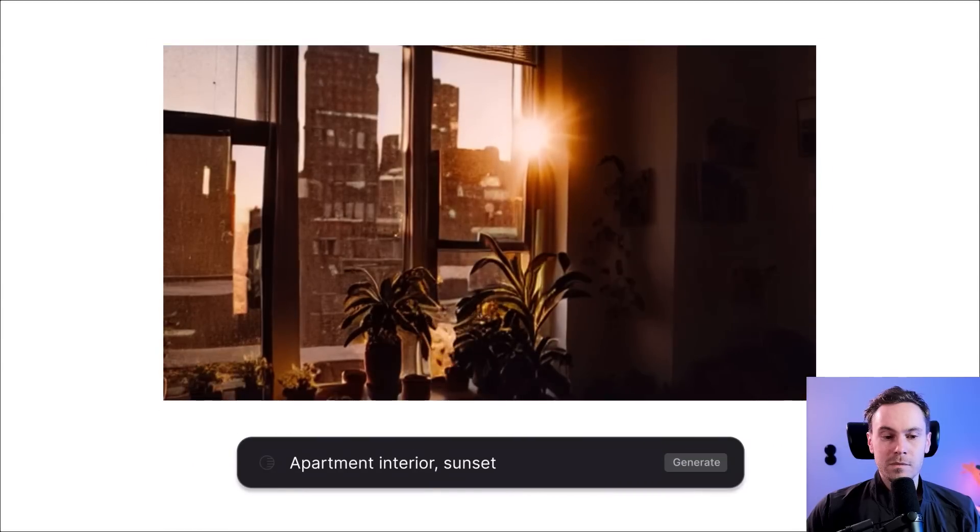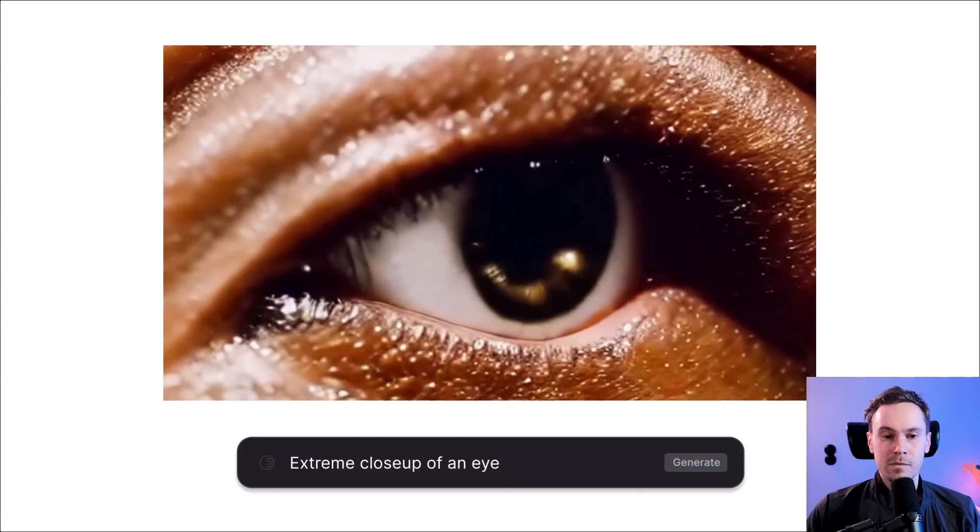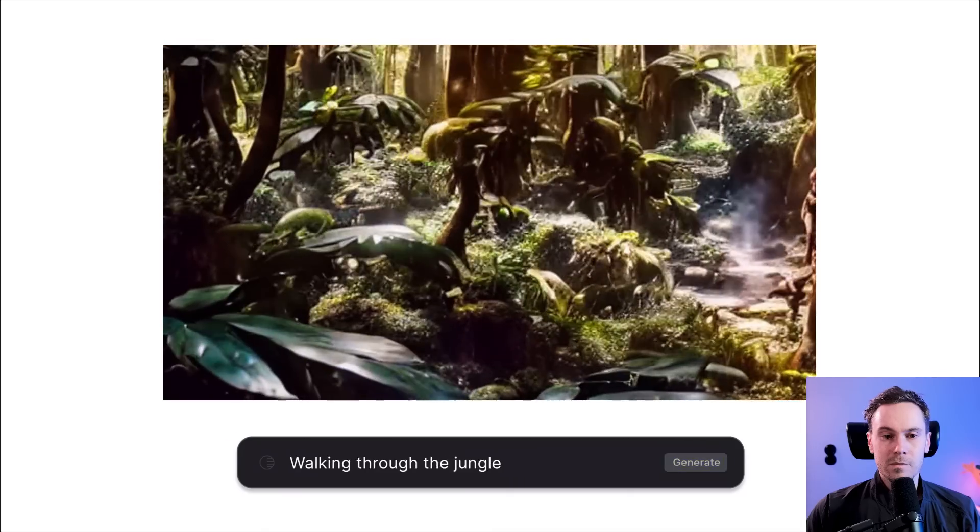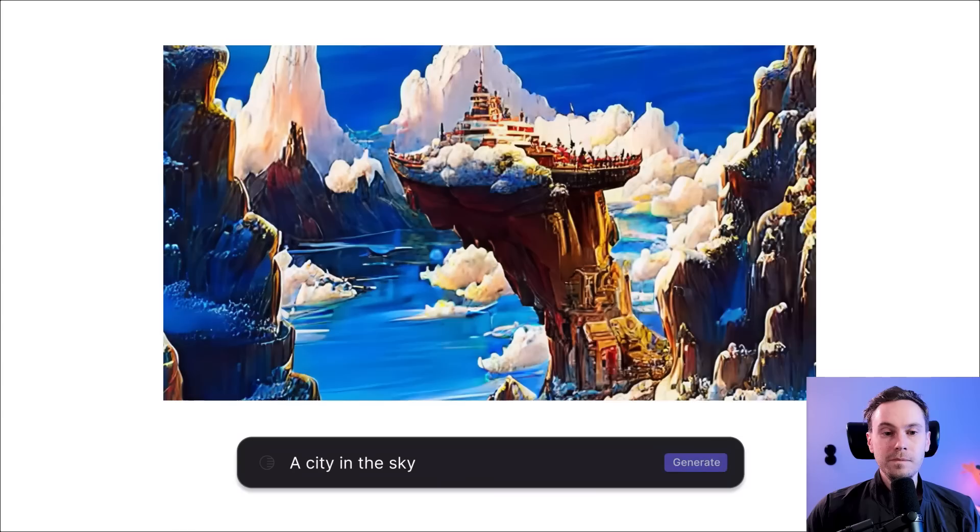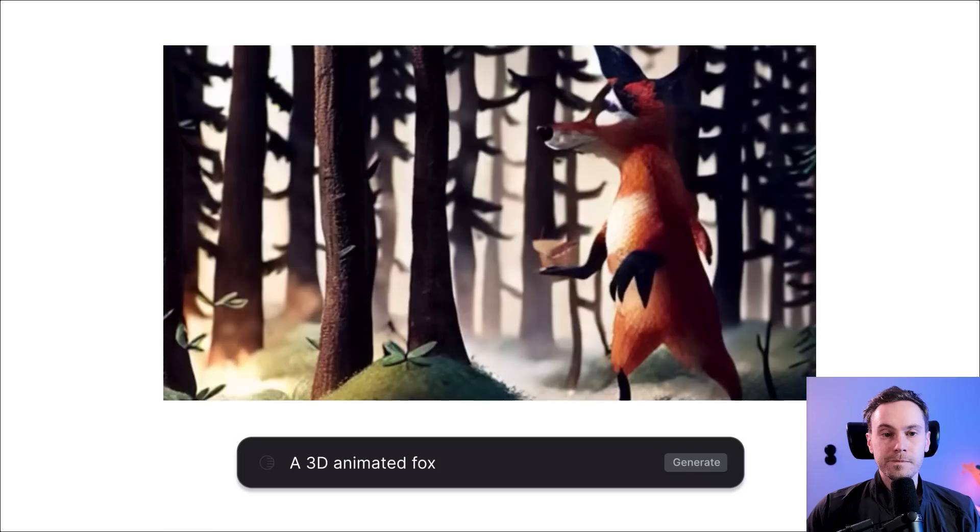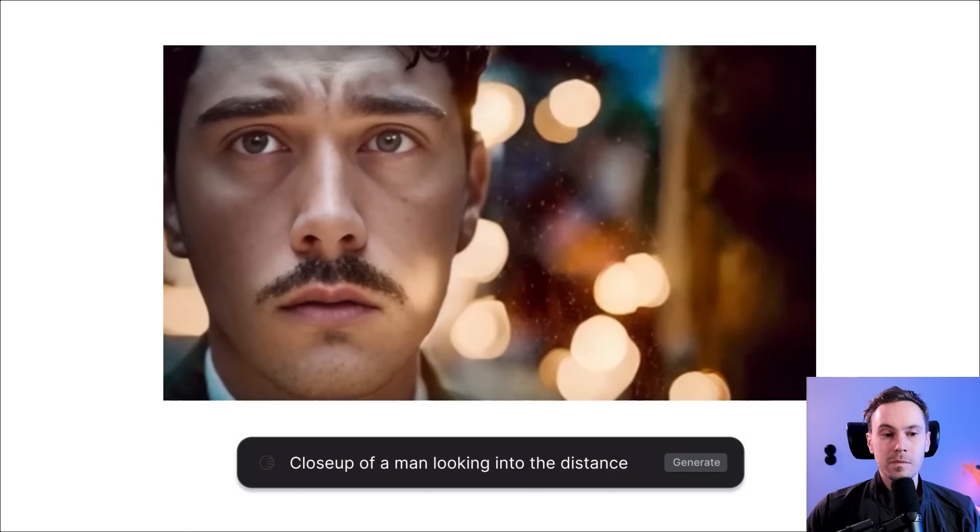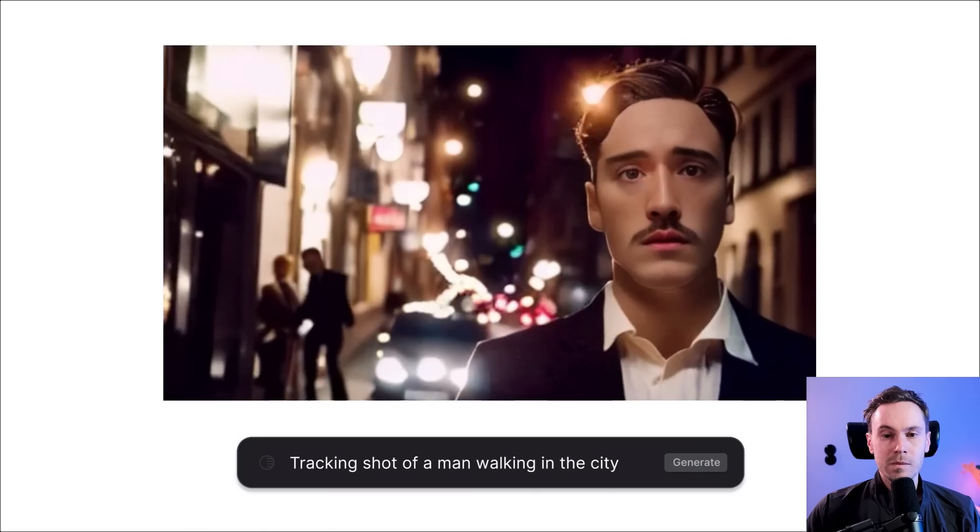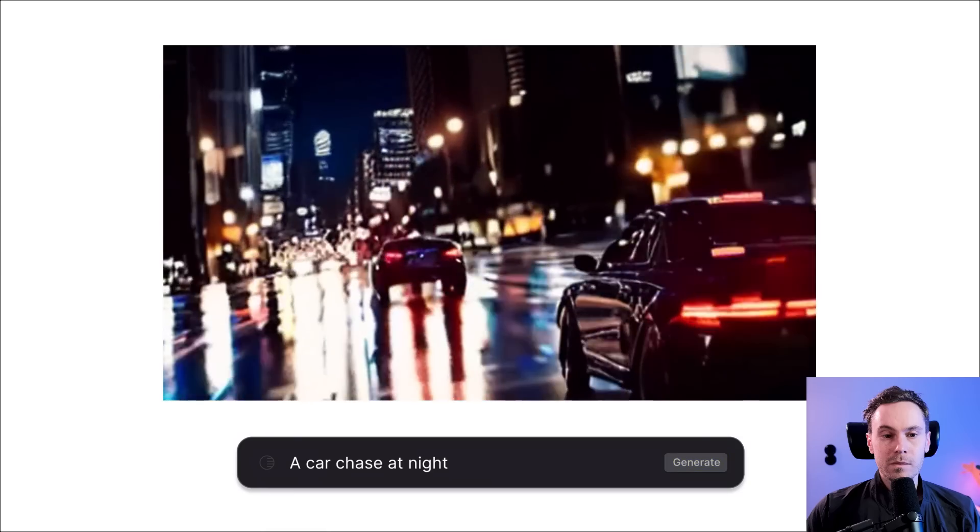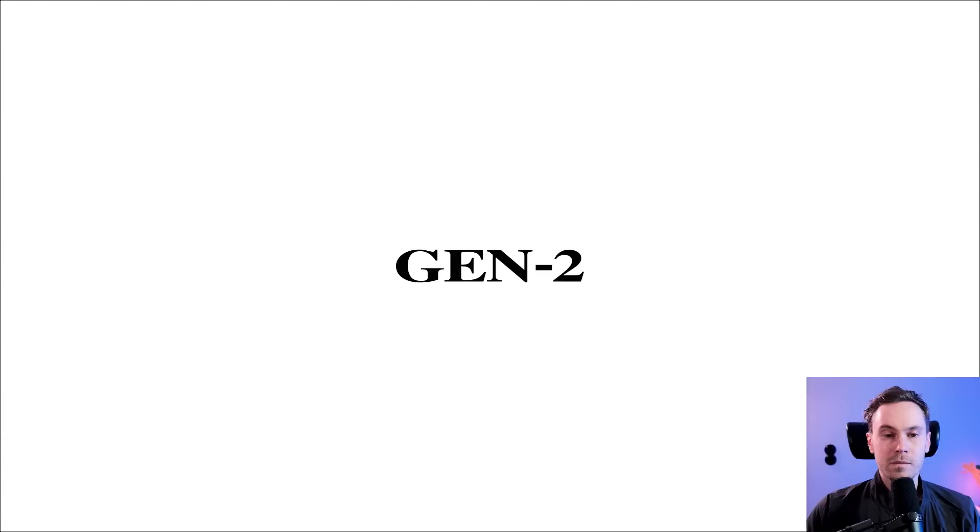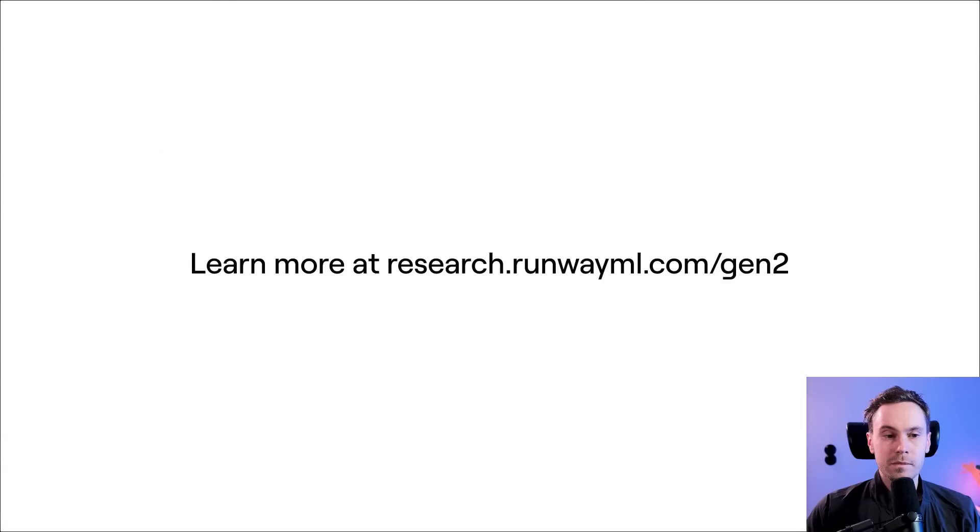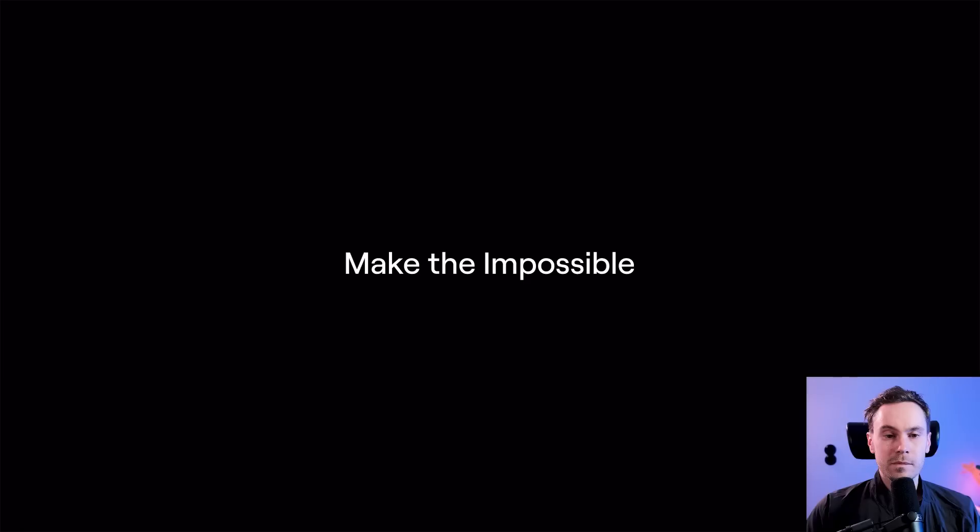With Gen 2, anyone, anywhere can suddenly realize entire worlds, animations, stories, anything you can imagine. Gen 2. Coming very soon. To RunwayML.com.